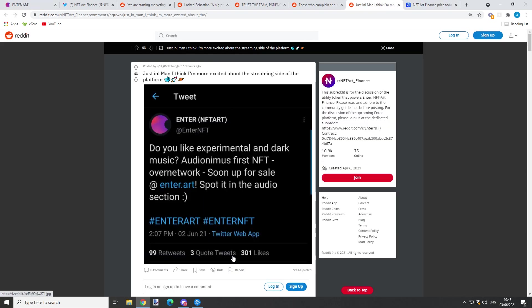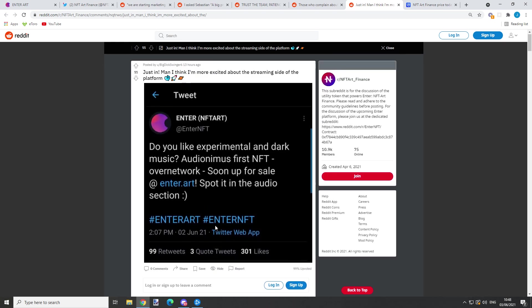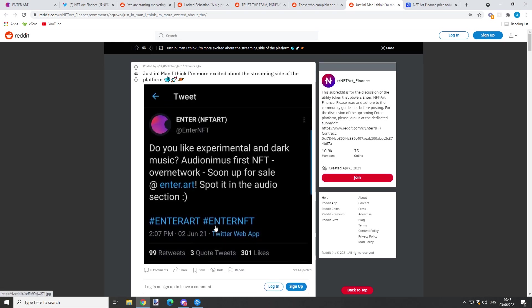Yeah, we saw that before when we were on Enter Art platform. That's a new thing - it wasn't able to use in the beginning when the platform was released, but now, since yesterday, artists can upload audio NFTs as well and it can be set for sale.